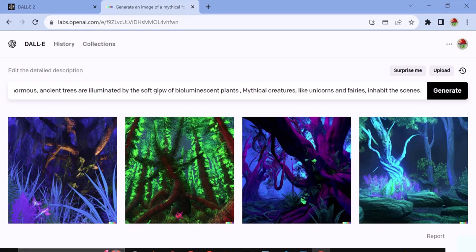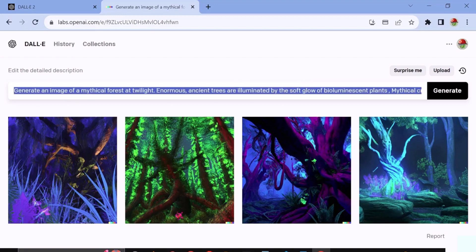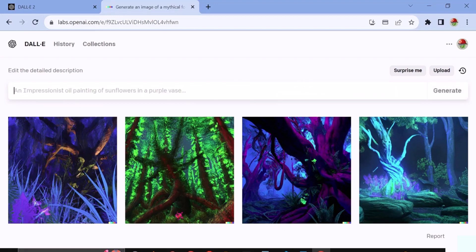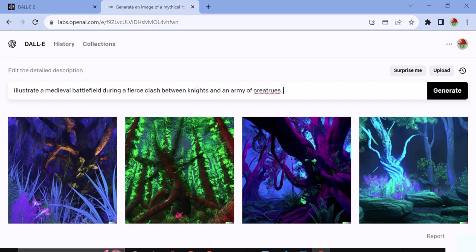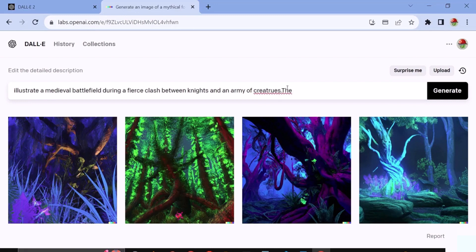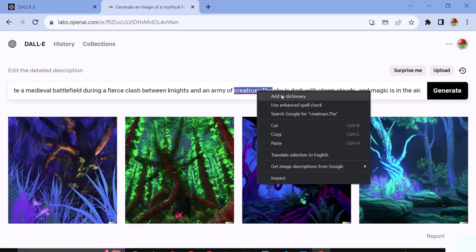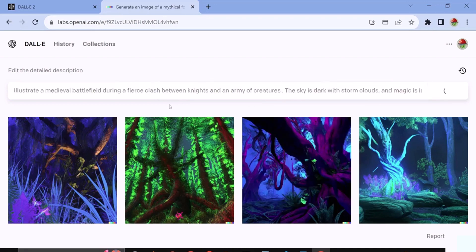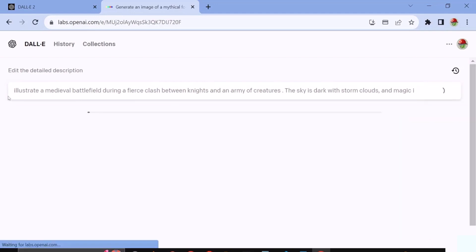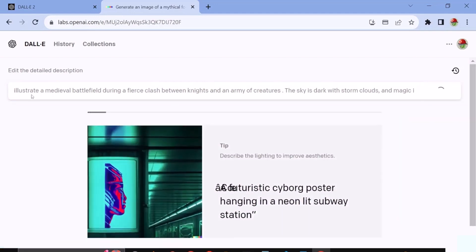We will now create an illustration of a historical battle scene. I've removed the previous prompt, and now I'll input the following prompt: Illustrate a medieval battlefield during an intense clash between knights and an army of mythical creatures. The sky is overcast with storm clouds and magic crackles in the air. Now our prompt is prepared. We will now generate it.